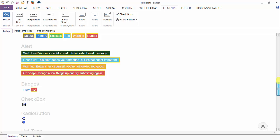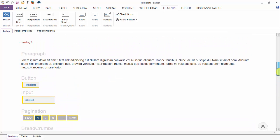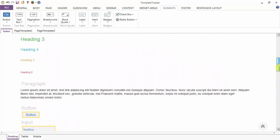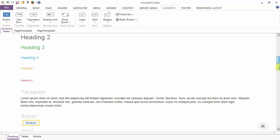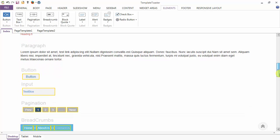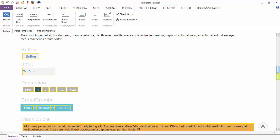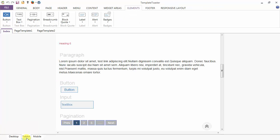We have completed the designing of all the elements: radio button, checkbox, badges, alerts, label, block code, breadcrumb, pagination, text box, and button. Now this is the desktop view of all the elements — I'm going to tablet now.